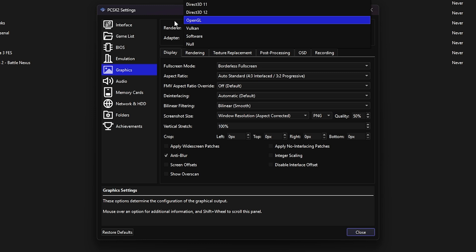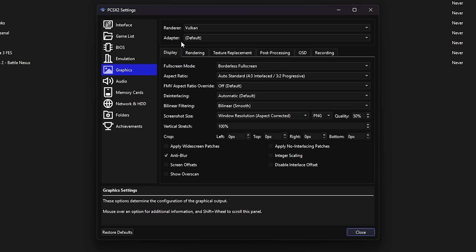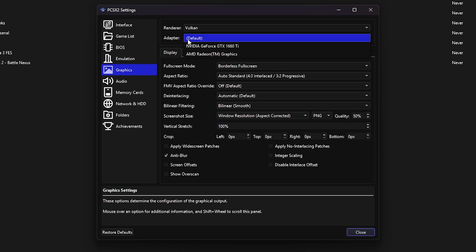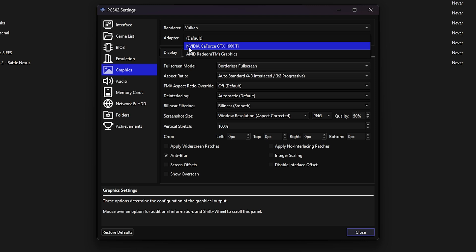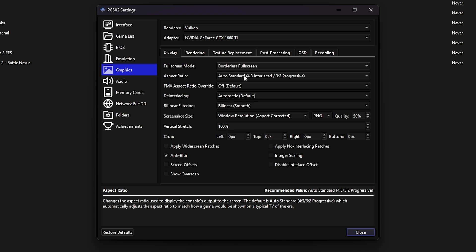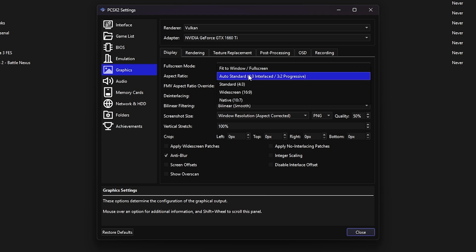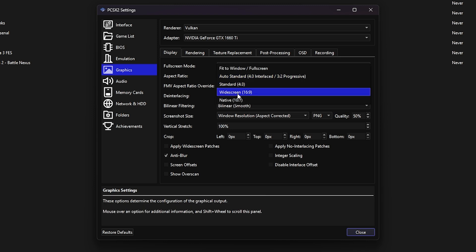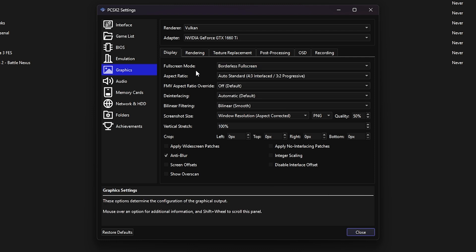Under adapter, choose your dedicated GPU. In my case, it's NVIDIA GTX 1660 Ti. If you're on integrated graphics, you'll see your CPU listed here instead. For aspect ratio, it's better to leave this on auto if you want the original PS2 experience. I personally prefer auto as well. It works great and widescreen patches can still be enabled separately without any issues.